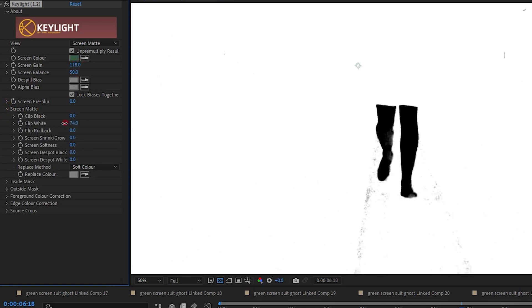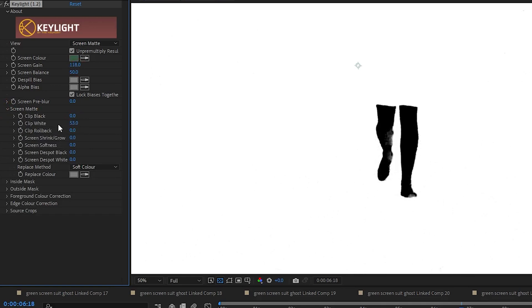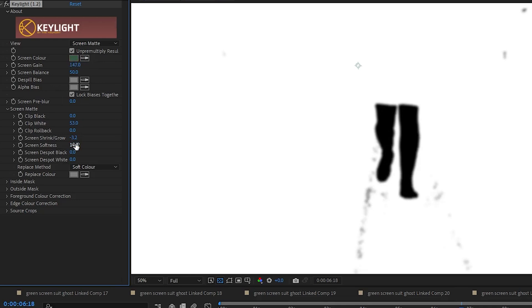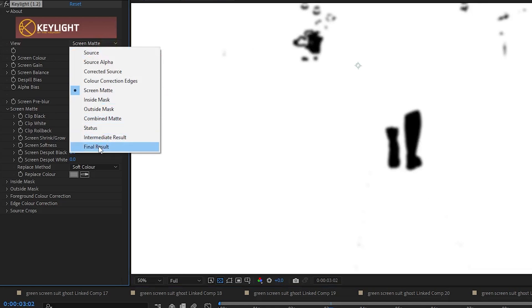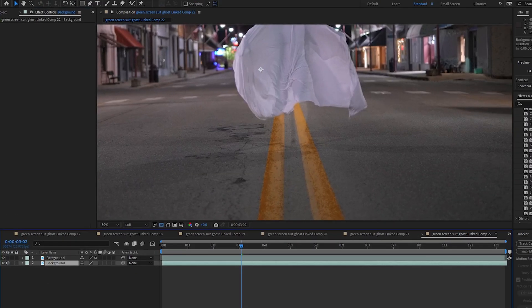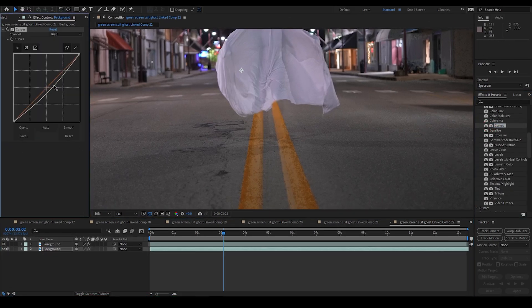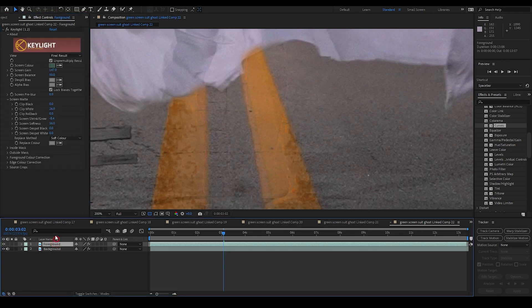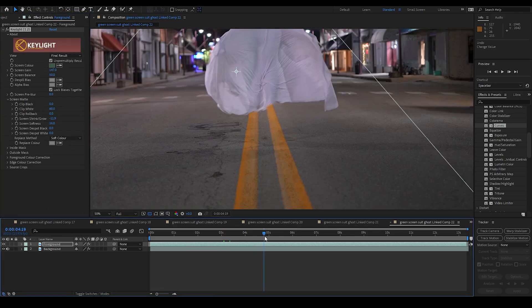I adjust the screen gain a little more, then under the screen matte dropdown I adjust clip white down a little bit, which gets rid of some unwanted black. I also adjust screen shrink and grow to increase the size of the black a little more, and then adjust screen softness to soften the edges. I continue adjusting screen gain and clip until the legs are good and black. The clutter up top won't be a problem because when it keys out I still have the same image underneath. I change my view back to final result and adjust shrink and grow a little more to hide the legs better. Then I drag a curves effect into my background layer and adjust it until it matches the foreground.